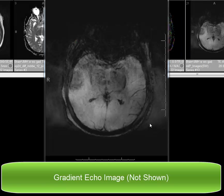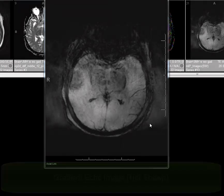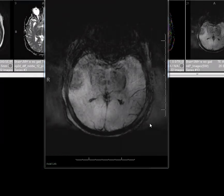I'd like to mention a word about gradient echo sequences. These are acquired with flip angles that are less than 90 degrees. They are more susceptible to magnetic field inhomogeneity, and paramagnetic substances such as blood products, iron, calcification, and manganese deposition are seen more readily with gradient echo sequences.